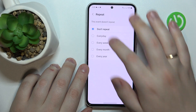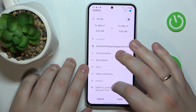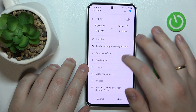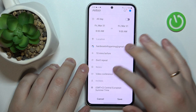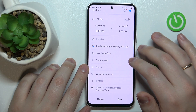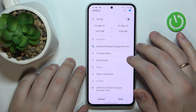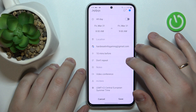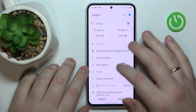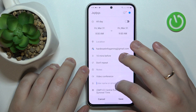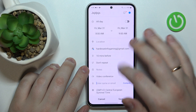You can also add a brief description or details that you would like to note, add the video conference link or link to the video call that this event might be related to, invite other participants of the event, and change the time zone.